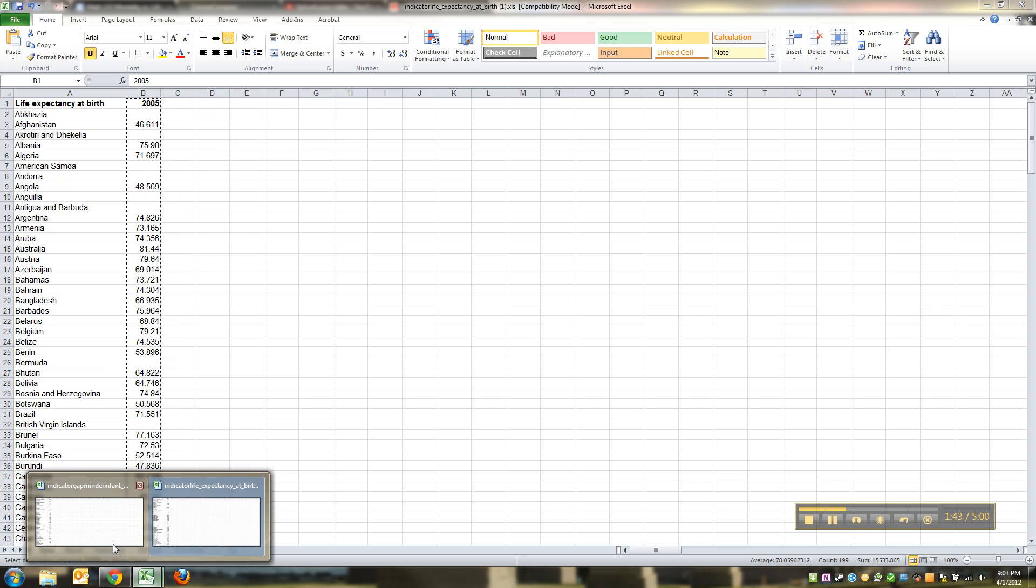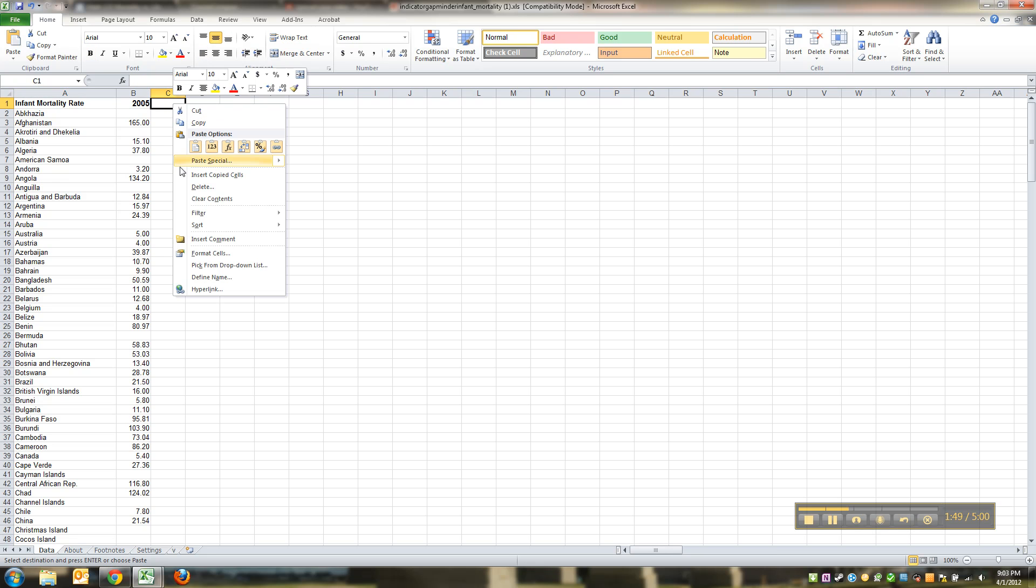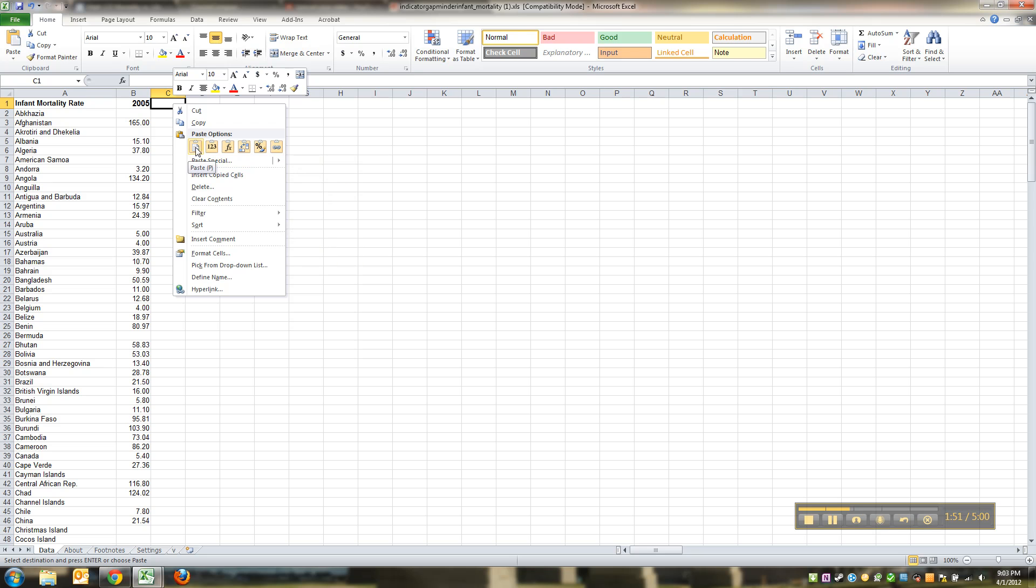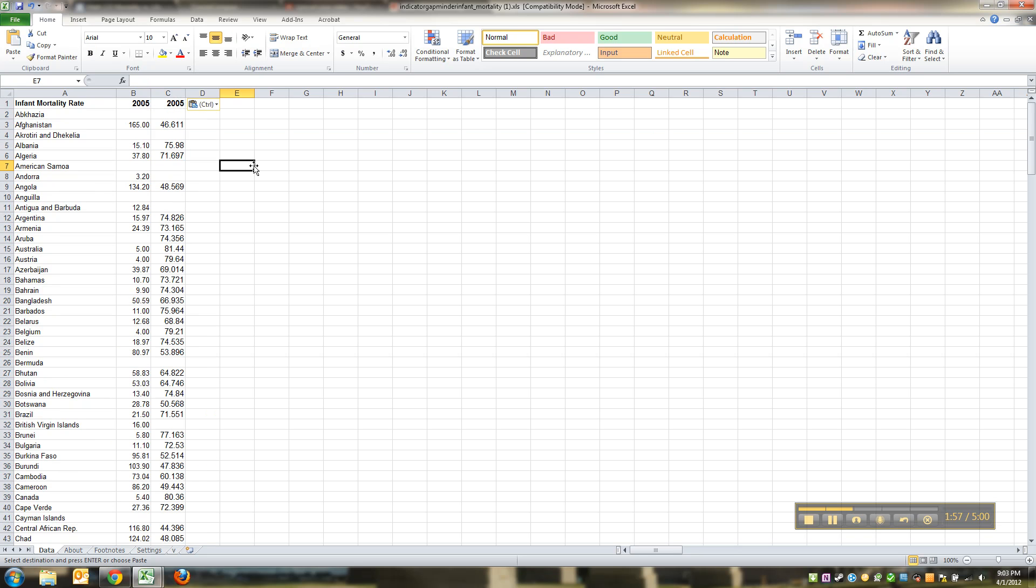Then I'm going to go to the other one, the infant mortality one. I'm going to click on this cell and right-click. I can choose paste or I can just press control and V. Now this is a little confusing because they're not the same thing, so I better label them right away.